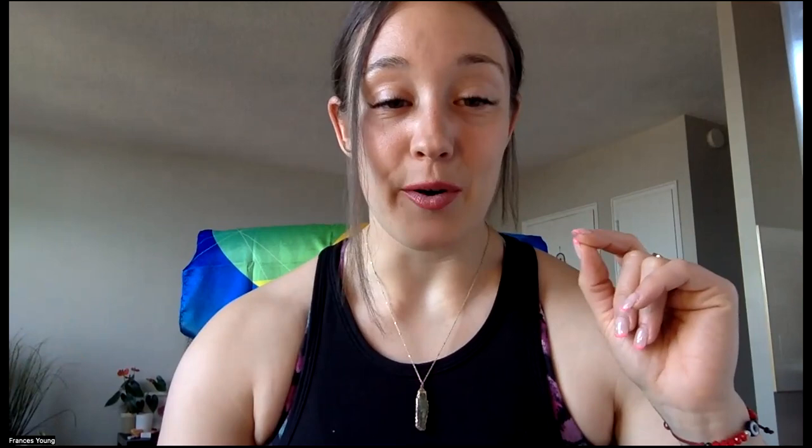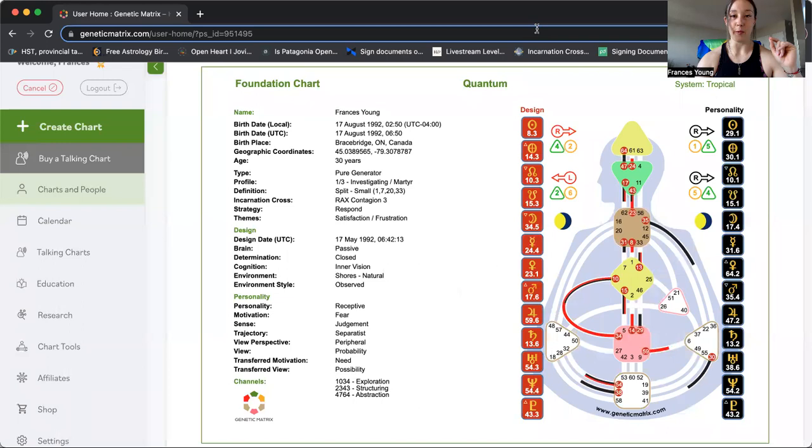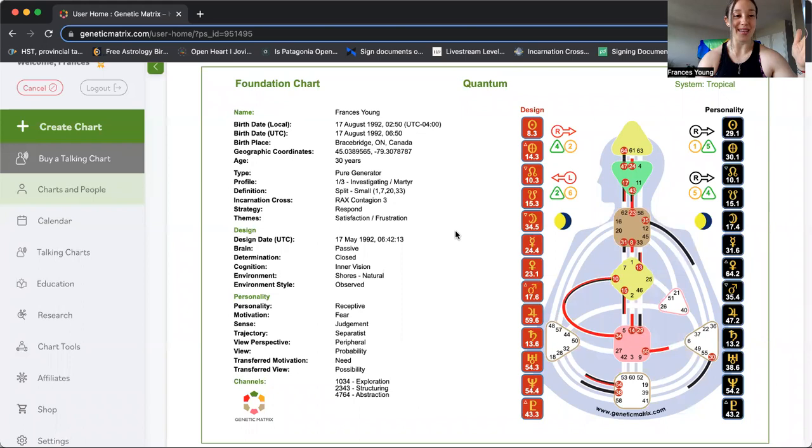The generator is governed by their gut. I am going to do a little bit of show and tell to help describe what's going on. So we have here my chart. Yes, the world gets to see what my exact birth time is. That is okay. Here we are. A generator sacral center is this red box down here at the bottom.